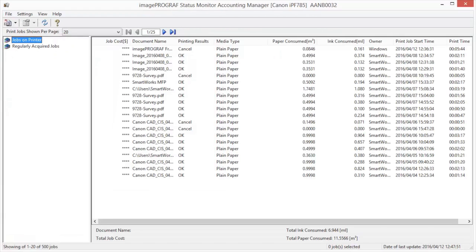The first time you use Accounting Manager, use the following procedures to configure the settings.